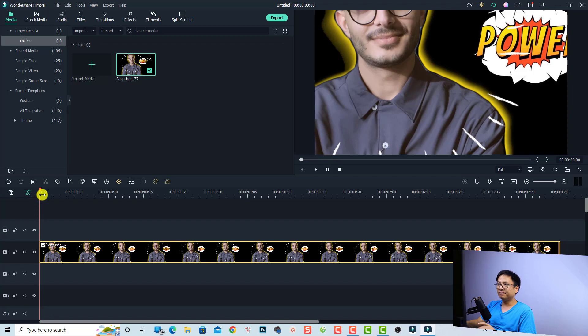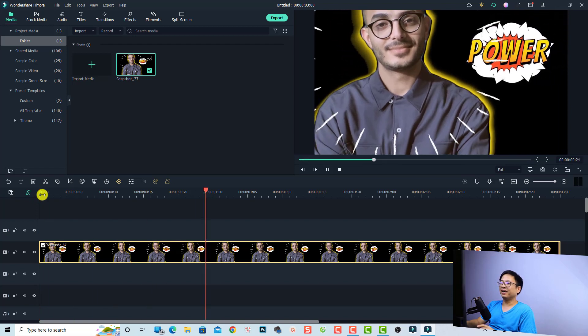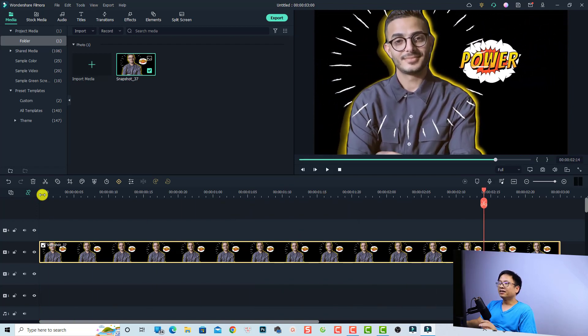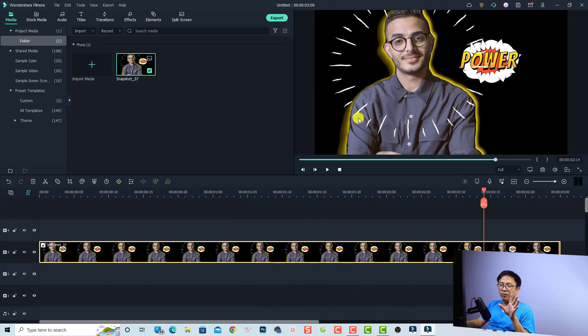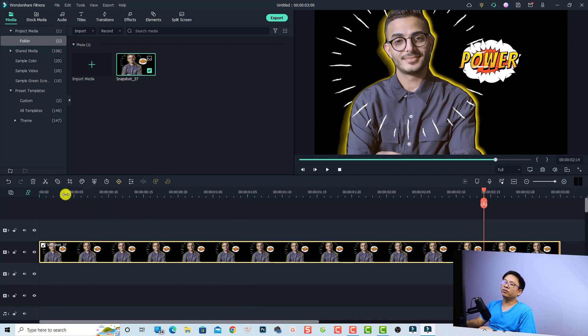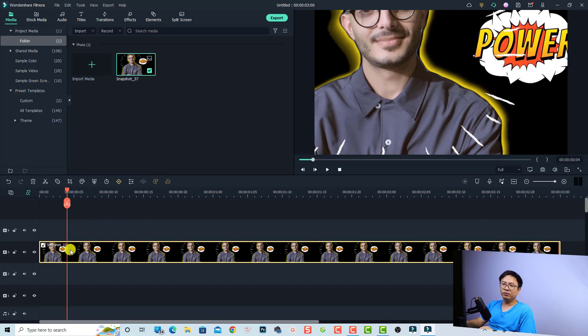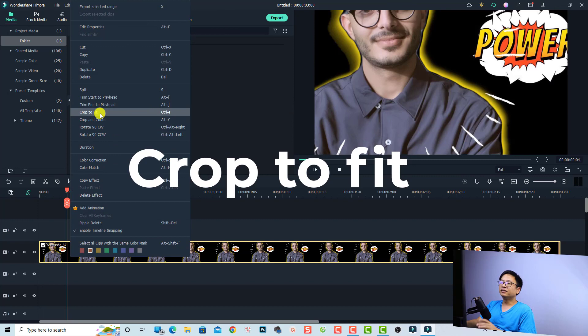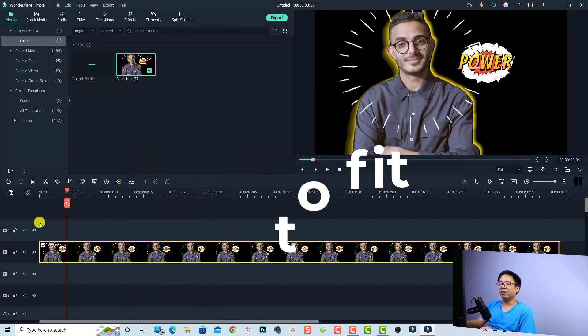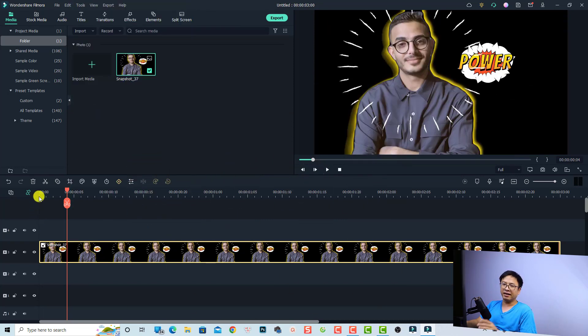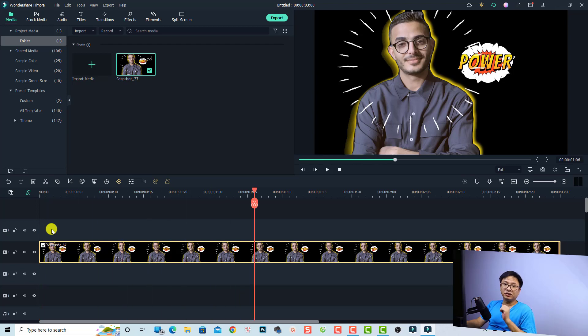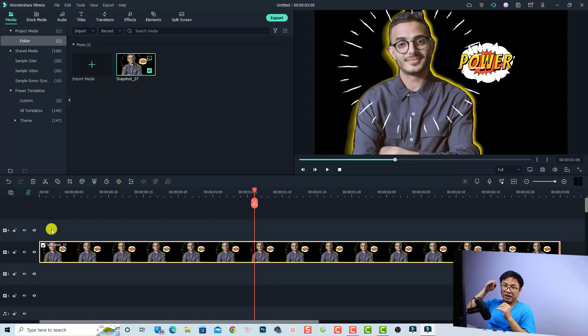To get rid of this zoom effect, there are two ways to do this. If you already have an image on the timeline, all you need to do is right-click at the image and then select 'crop to fit' to get rid of the zoom effect. By doing this and then we can play - this is the first option.